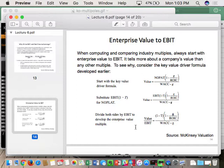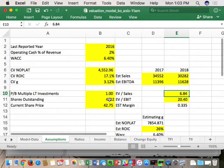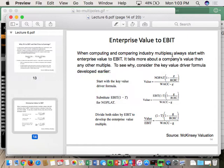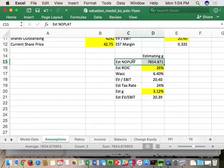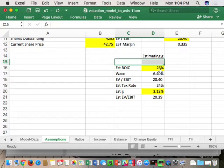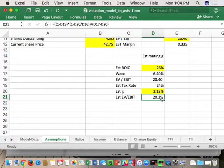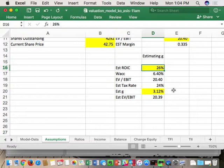Going back to our lecture notes before spring break, we covered multiples and the rearranged key value drivers formula for EV/EBITDA. I want to go to the assumptions tab in our model, starting at D14, and estimate G using the EV/EBITDA multiple equation. The components I need are: estimated ROIC, WACC, the current EV/EBITDA multiple, the tax rate, and G - and that formula gives me an estimated EV/EBITDA.